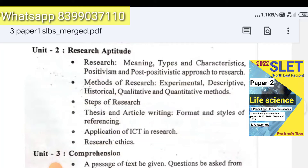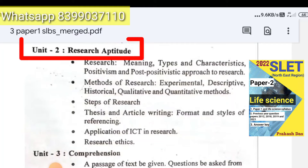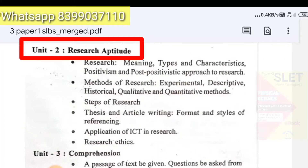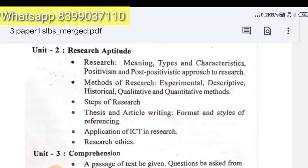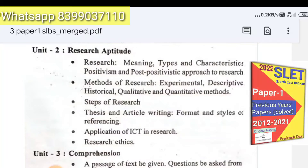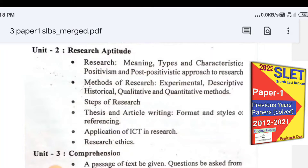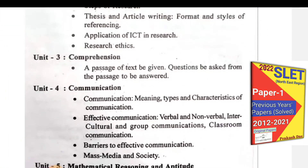The second unit is Research Aptitude. The sub-units of research aptitude include research methods, steps of research, thesis writing, application of ICT in research, and research ethics. These topics are all covered in Unit Two.